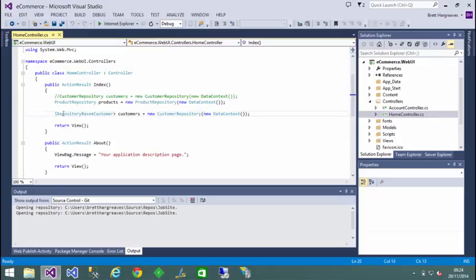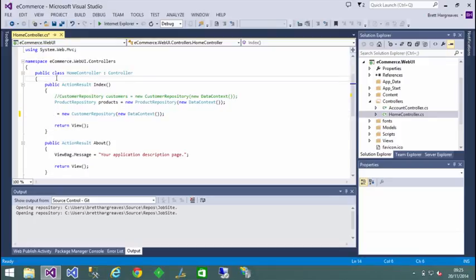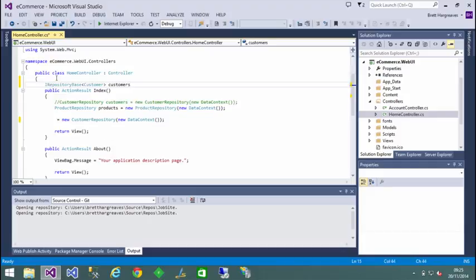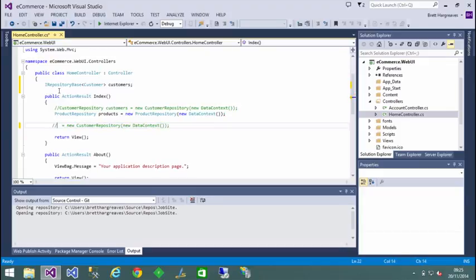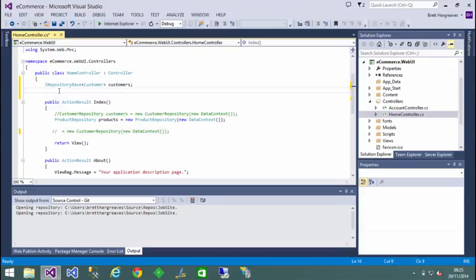Let's remove that. Then we need to create a constructor.